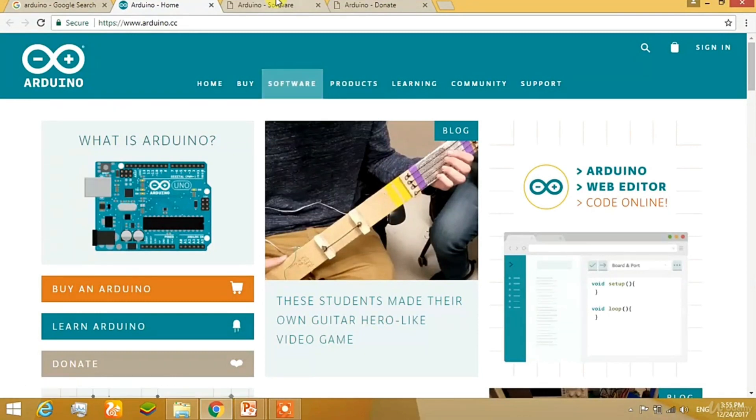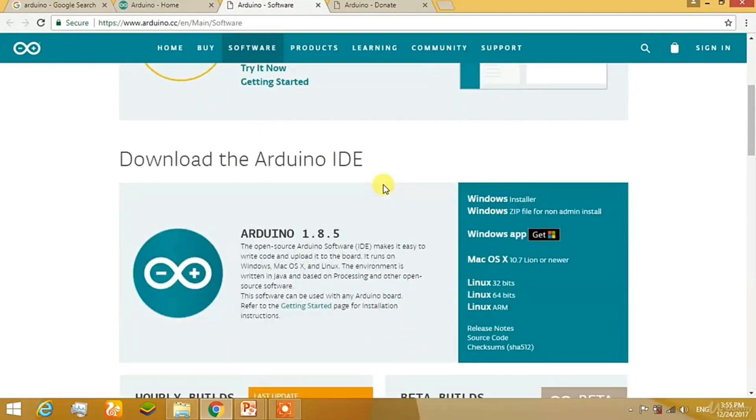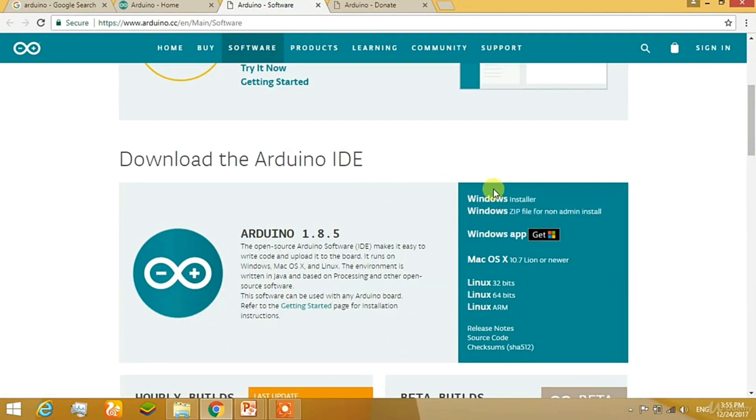After clicking on software, you have to select your type of installation. It could be a Windows, it could be a Mac or it could be a Linux. For me, I have selected Windows installer.